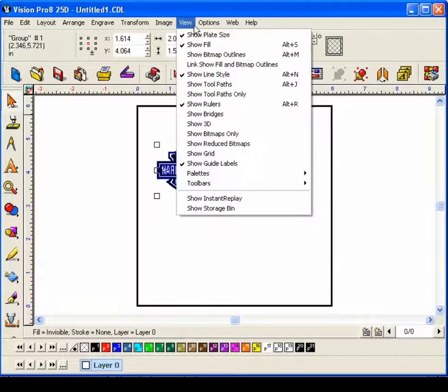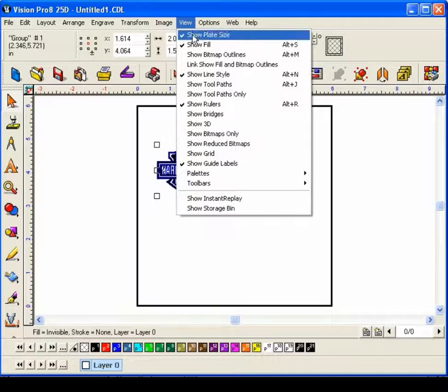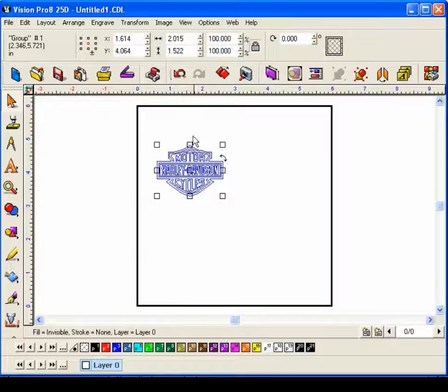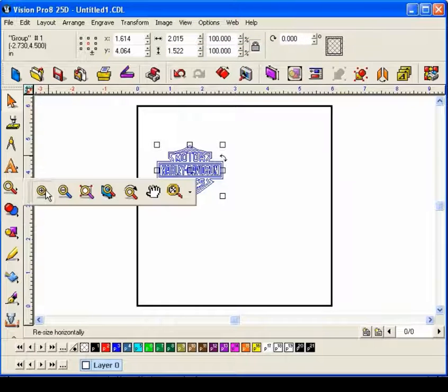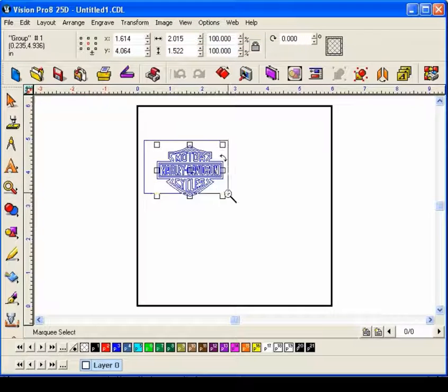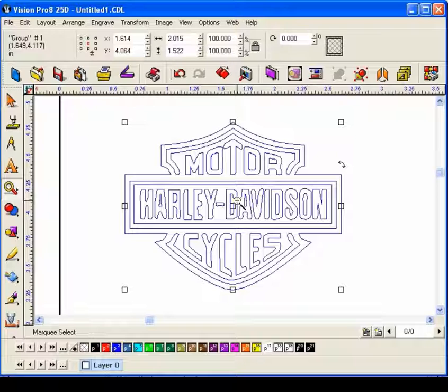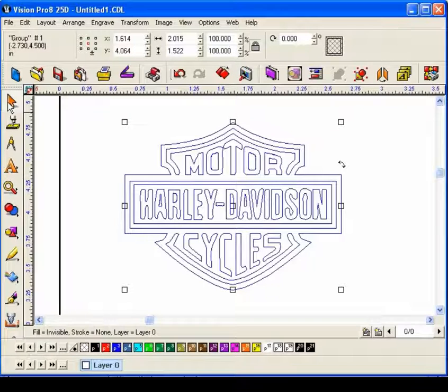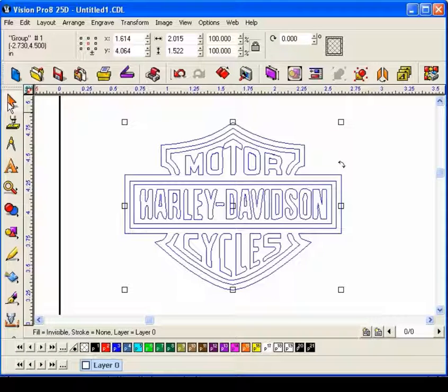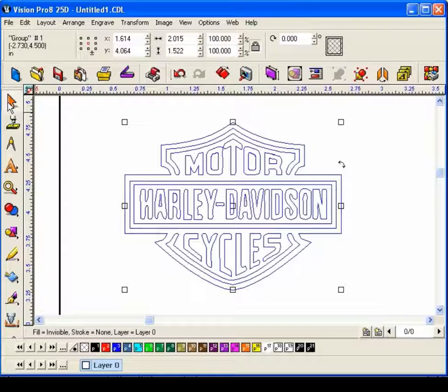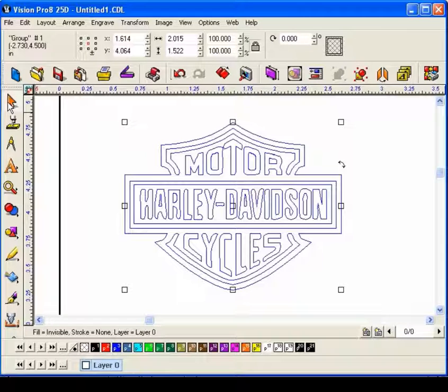If I select the vector part of the logo, I can turn show fill off, and now you can see that I've got a vector rendition of my logo. Now I need to do is send that to the engraving machine, and off I go.